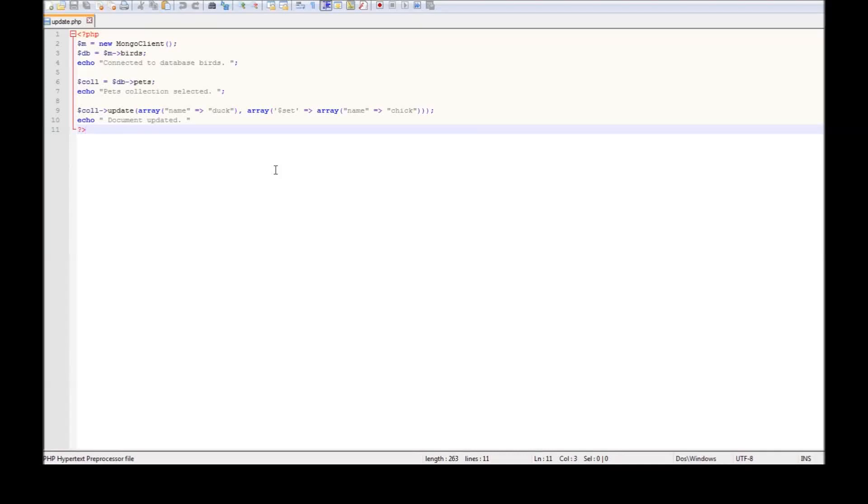Alright guys, for the last one we're going to see how to remove documents.